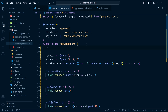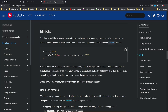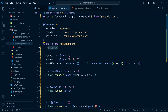Finally, we need to be familiar with the effect method. This method does not create a new signal like signal and computed do. The effect method is useful to notify interested consumers when signal values change. An effect is an operation that runs whenever one or more signal values change, and the defined action executes when its signal dependencies change.